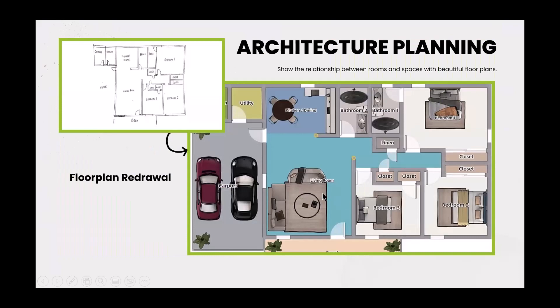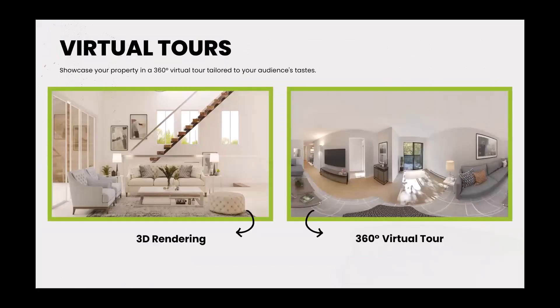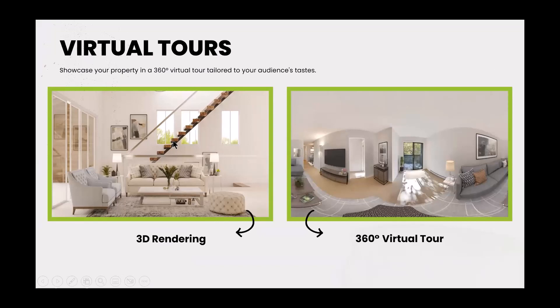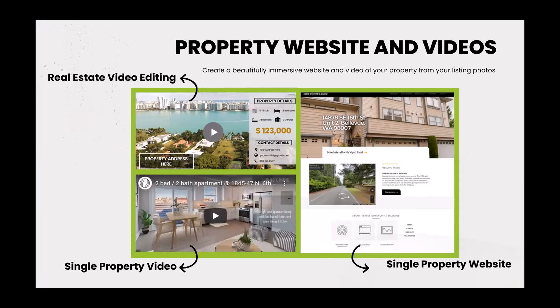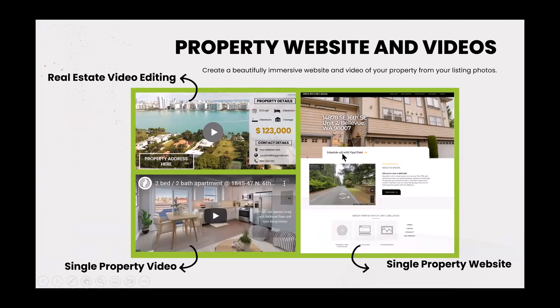There's architectural planning. So you can see right here the different floor plans. Floor plans redrawn. Let's go ahead here. And then I mentioned a moment ago about the virtual tours. You can showcase your property in a 360 virtual tour tailored to your audience taste. So here's a 3D rendering. And then you have a 360 virtual tour. Again, really cool. Now, not only are you doing these images, you can create a beautifully immersed website and video of your property from your listing photos. So taking the listing photos that you have, you will have a website created, where you have your real estate video editing, single property video, and the single property website. See how cool that is?